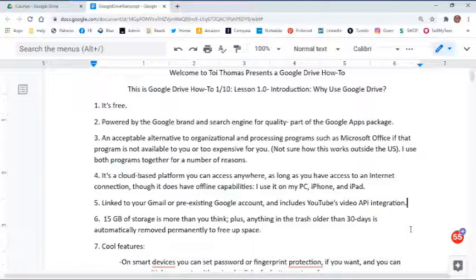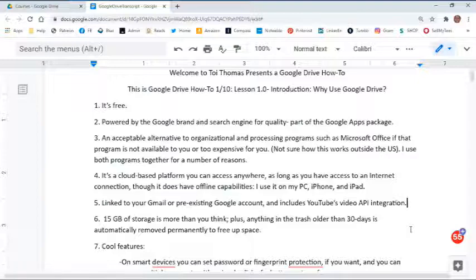Number one, it's free. That's right, it doesn't cost you a thing. Number two, it is powered by the Google brand and search engine for quality, and it is part of the Google Apps package. There are all kinds of apps that Google provides, and Drive is one of those that actually helps you access a bunch of them.